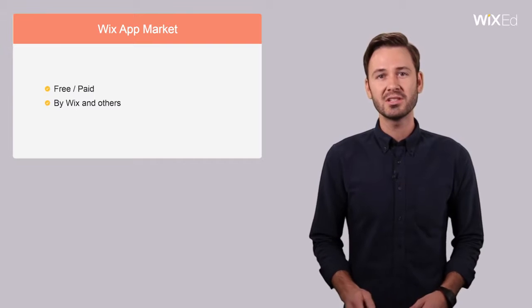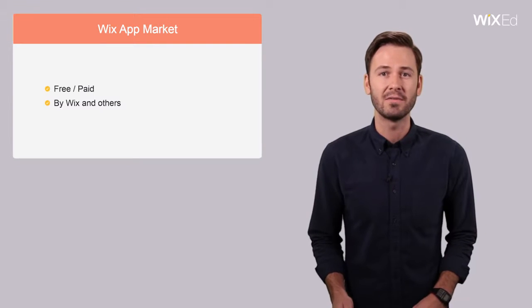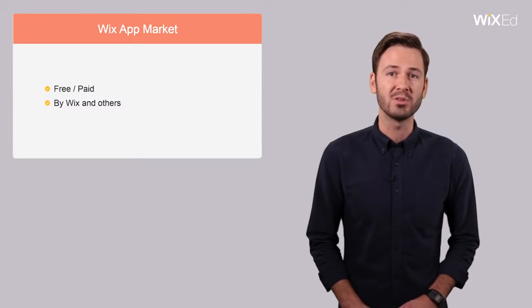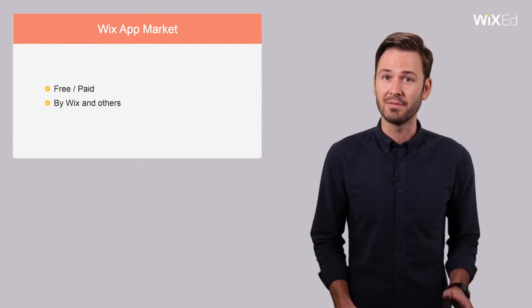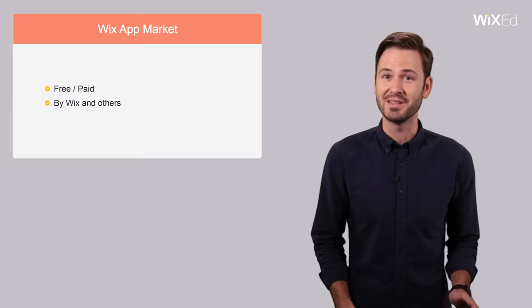Just like Wix itself, the app market was built with a do-it-yourself, user-friendly mentality.